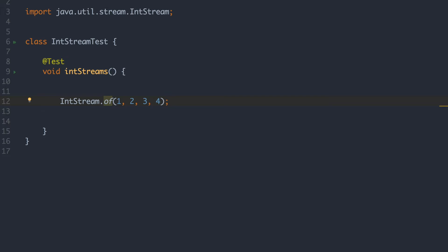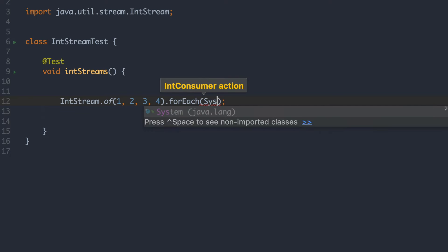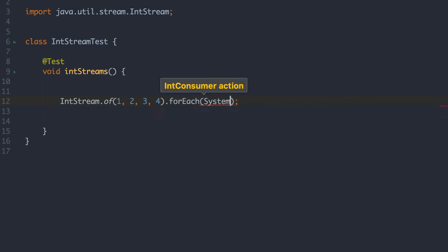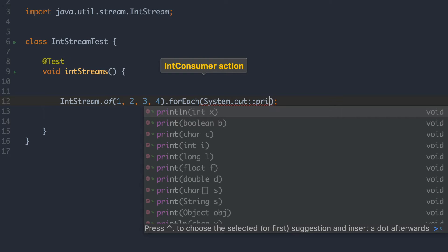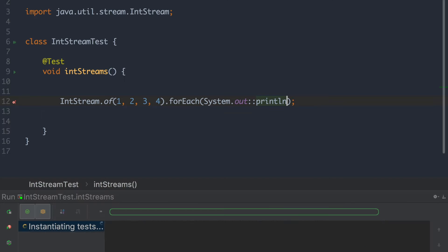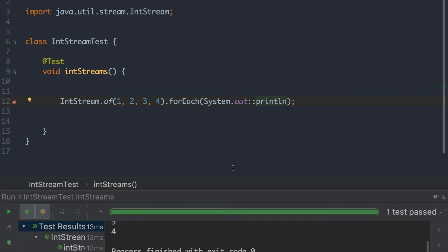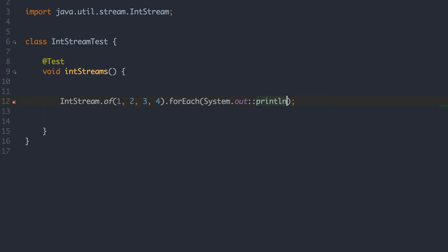Now we can actually print this using the forEach. And as you can see by running this test, it is printing our numbers. So that was one way of creating int streams.